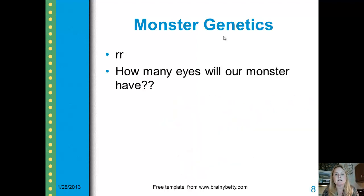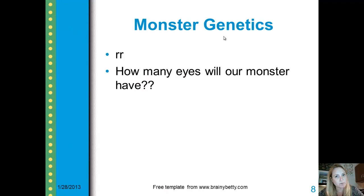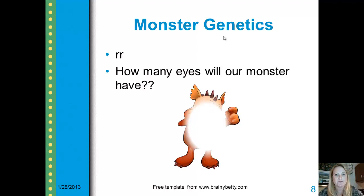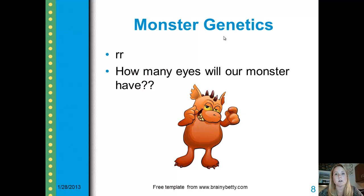In our last example, we have two recessive alleles. So if we have two recessive alleles, how many eyes will our monster have? You guessed it — two eyes. Very good. Again, watch this as many times as you need until you understand the information, and we'll see you later.